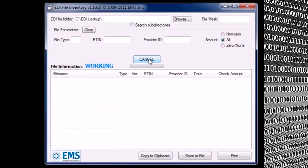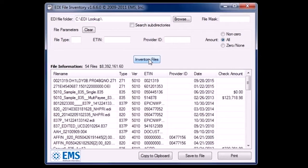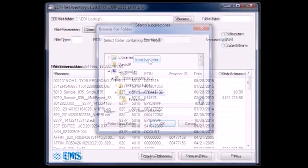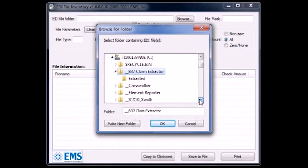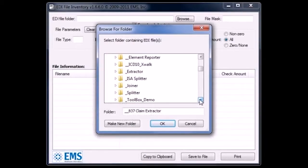The EDI and 835 file inventory tools list and label the type of files you have in a network folder. You can search within a folder or search subdirectories.